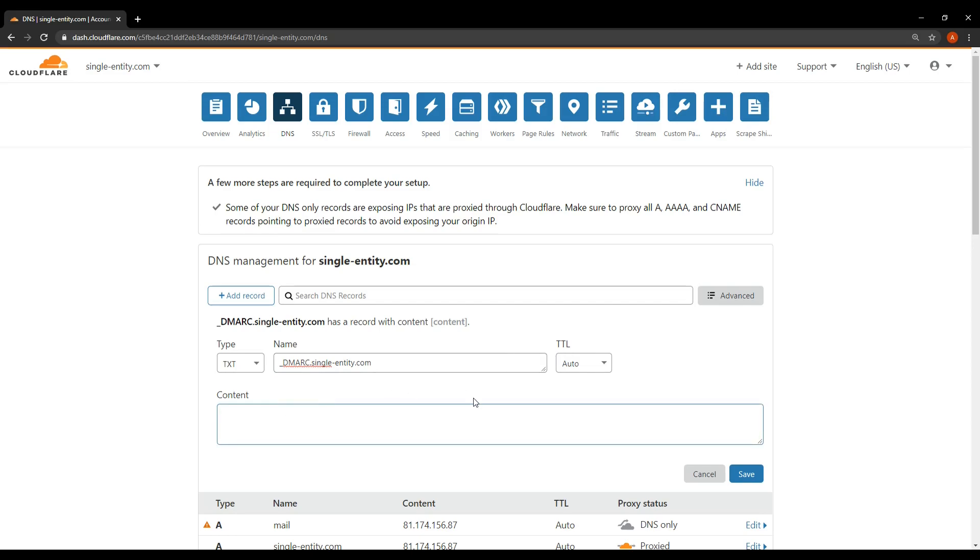Now the content of this box needs to look as follows. So type as I type. V equals DMARC1, then a semicolon, space. P equals none, semicolon, space.